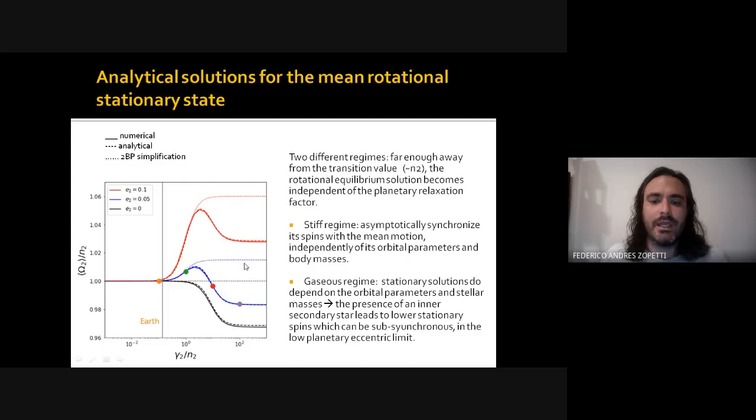We observe that the presence of the secondary inner star leads to a lower stationary spin compared to the two-body simplification, and it is possible to be sub-synchronous for the case of very low-eccentricity orbits.